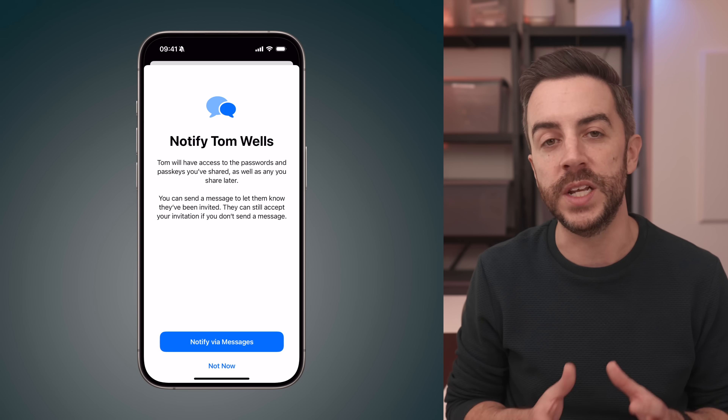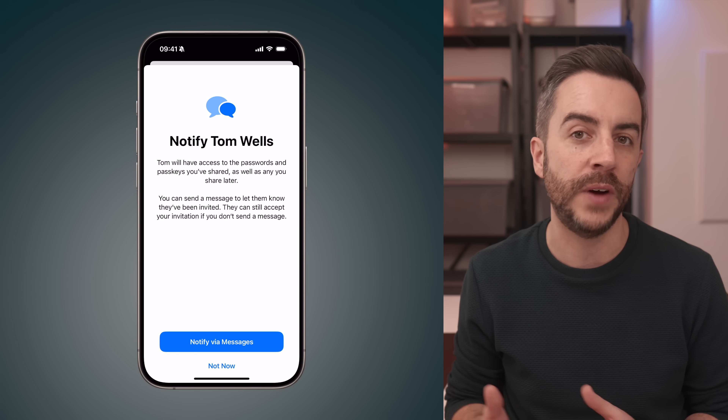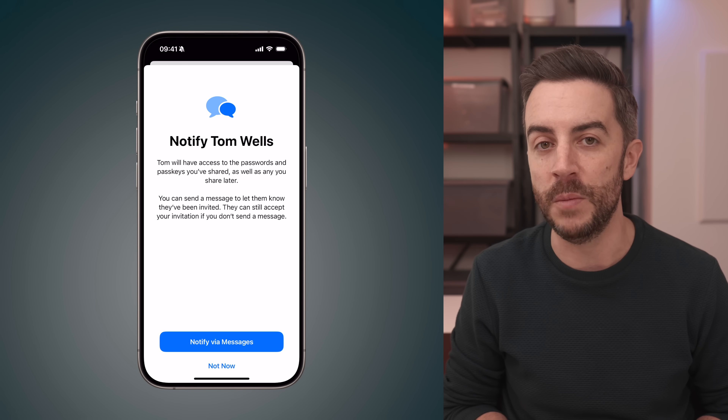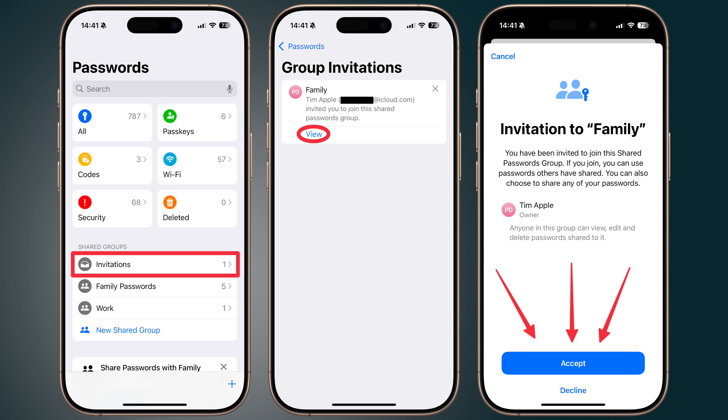At this point, you'll have the option to notify the people that you've added to the group. You can do this via messages or you can choose not now and let them know manually. The other person will need to accept the invitation to join the password group. If you sent the notification via messages, they can follow the link in the message to accept. If not, they can go to passwords on their device, tap invitations, choose view, and then accept the invitation. Once that's done, everyone in the group will have access to the shared user IDs and passwords. And the best part is if anyone changes a password in the group, it will automatically update for everyone else in the group across all their devices. You don't need to notify anyone — it just works seamlessly.